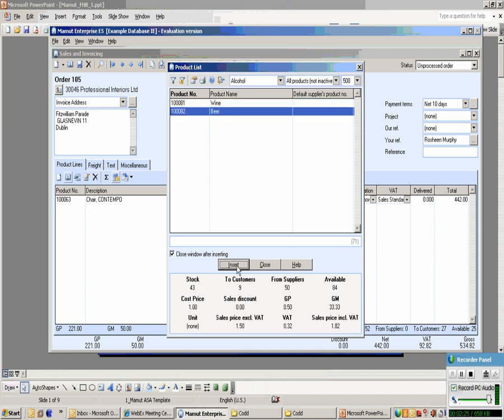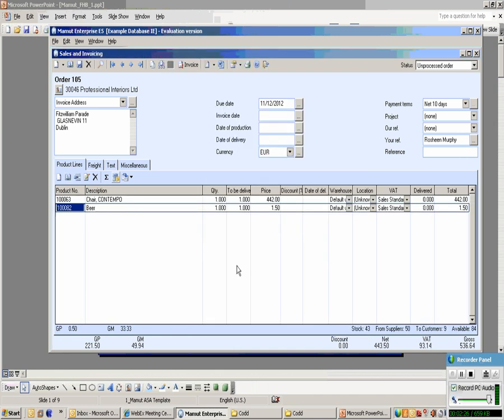Insert it. Again, we've got a second line and, of course, the totals at the bottom have been updated with the additional information we've entered.